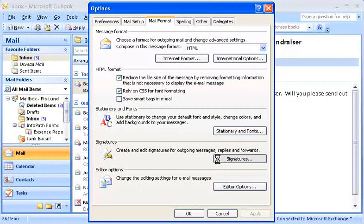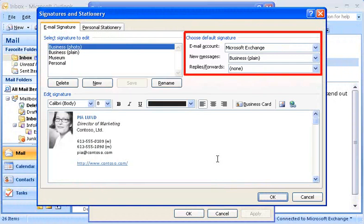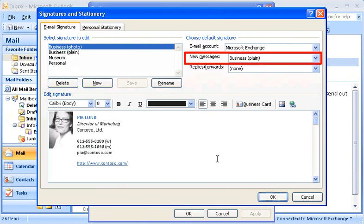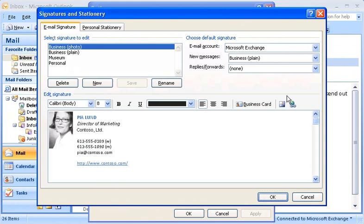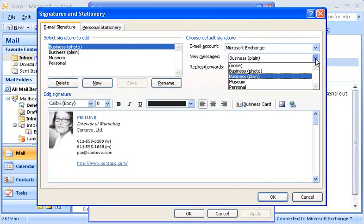To set a default signature for new messages, I use this area of the dialog box. Most of the new messages that I create are to people within my own company, so my default signature for new messages is my plain business signature. You can see that any one of the signatures that I've created is available to use as the default for new messages. If I want to start each message with no signature and add a signature only when I want to, I can set the default to None by clicking None.